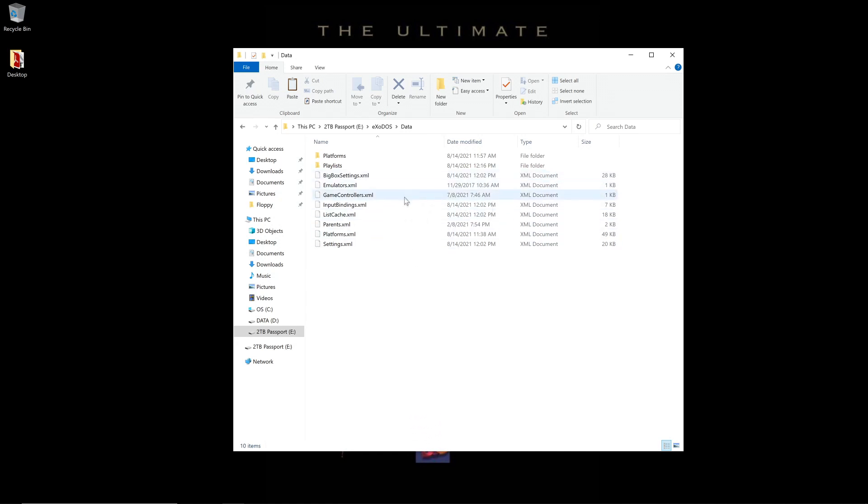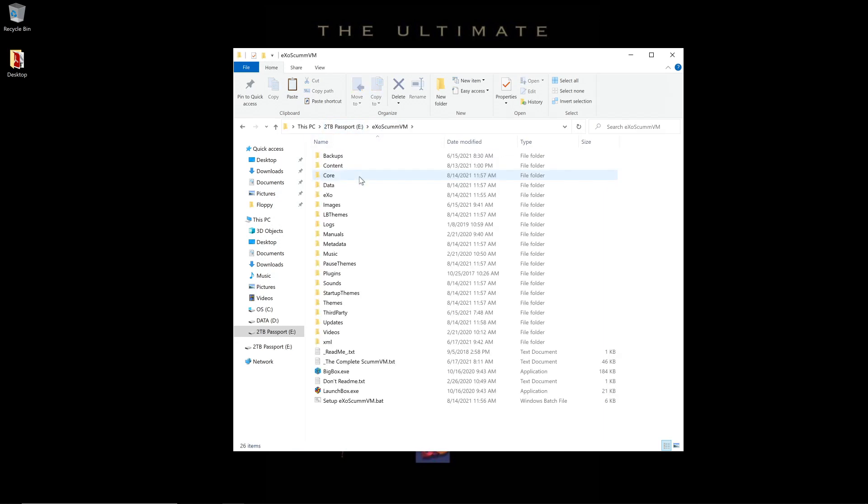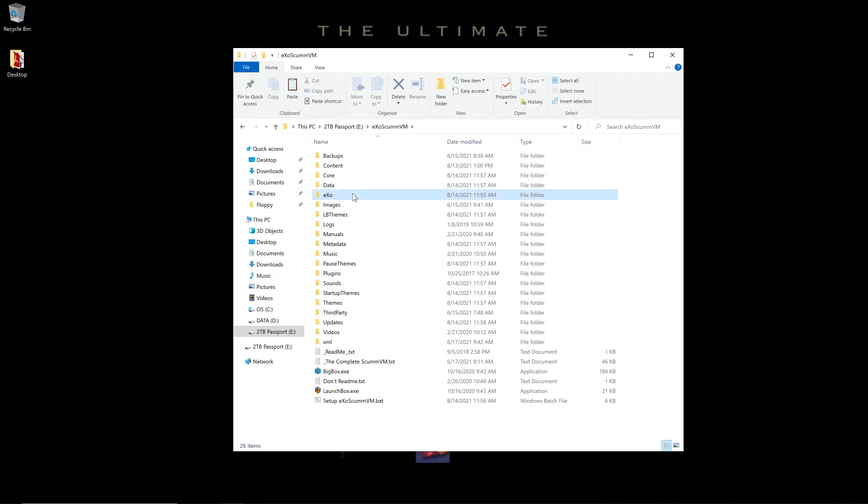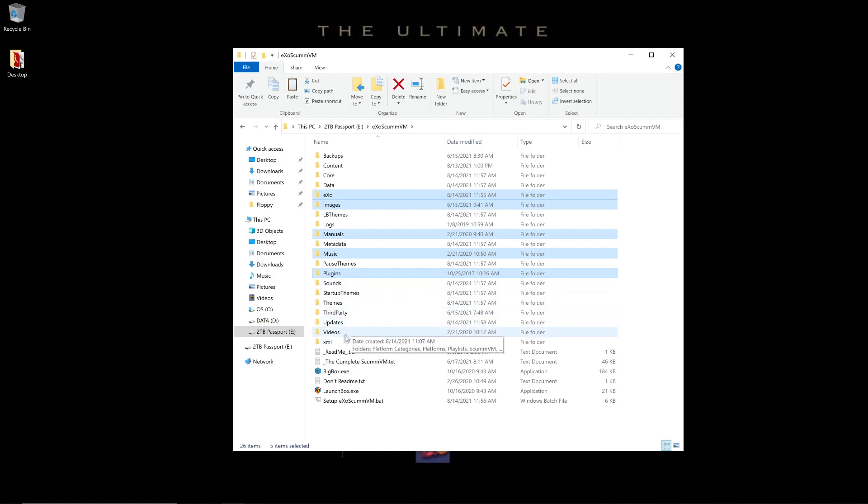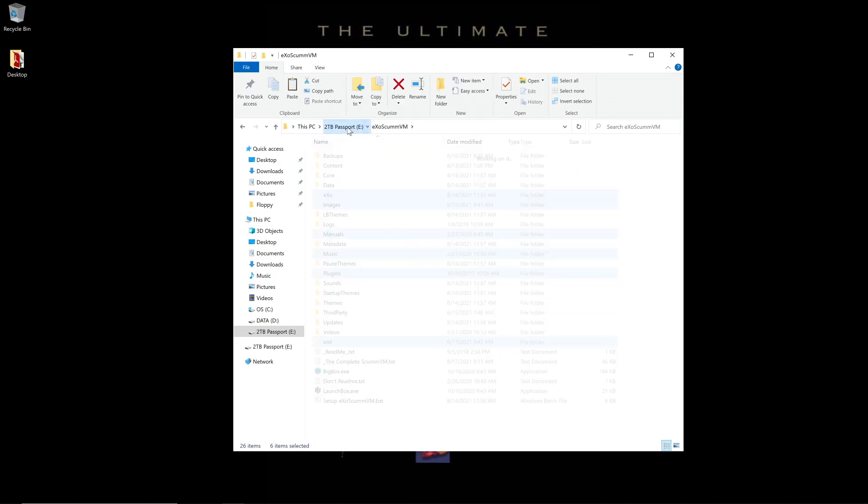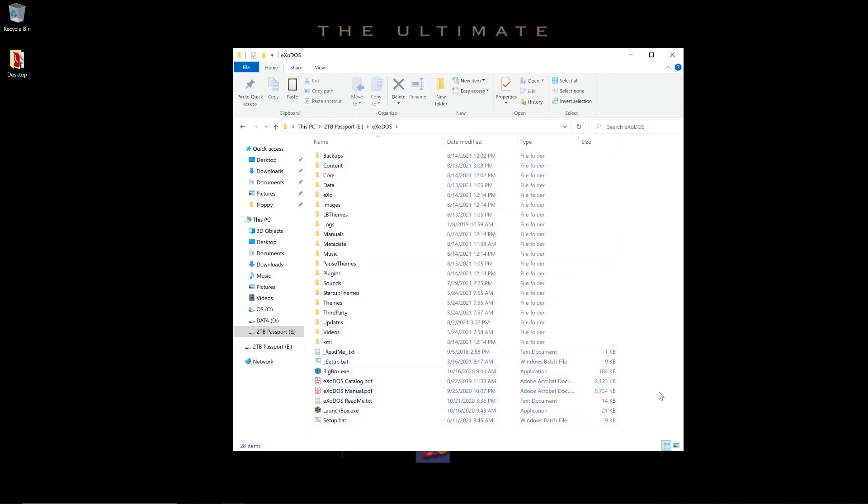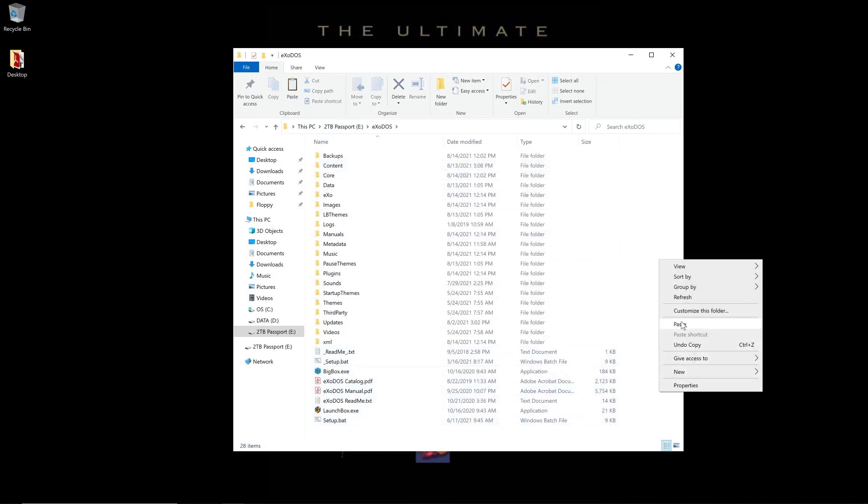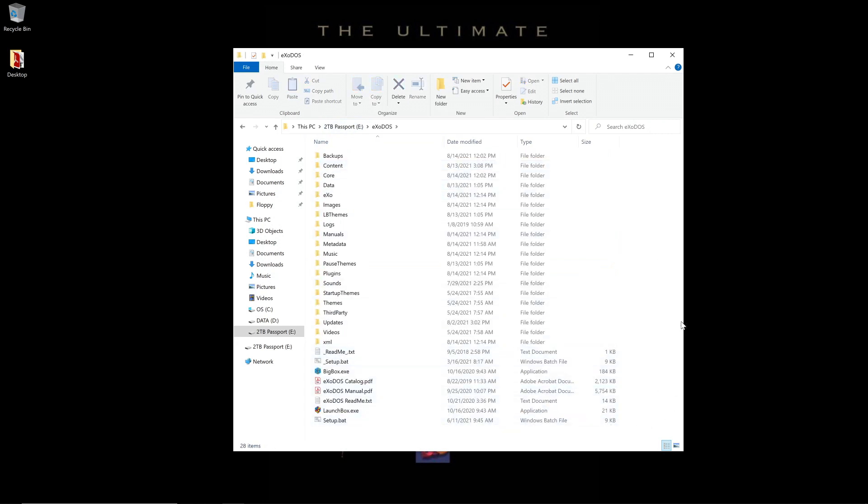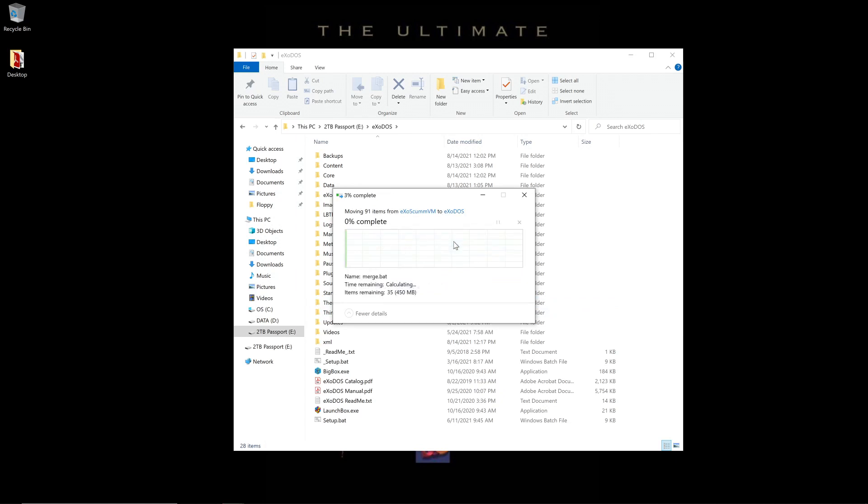If you're going to bring ScumVM as well, we're going to go over and basically do the exact same process. We'll highlight Exo, Images, Manuals, Music, Plugins, and XML. I will right-click and cut. Back in ExoDOS, I will paste. It's going to ask me if I want to overwrite. I say yes.